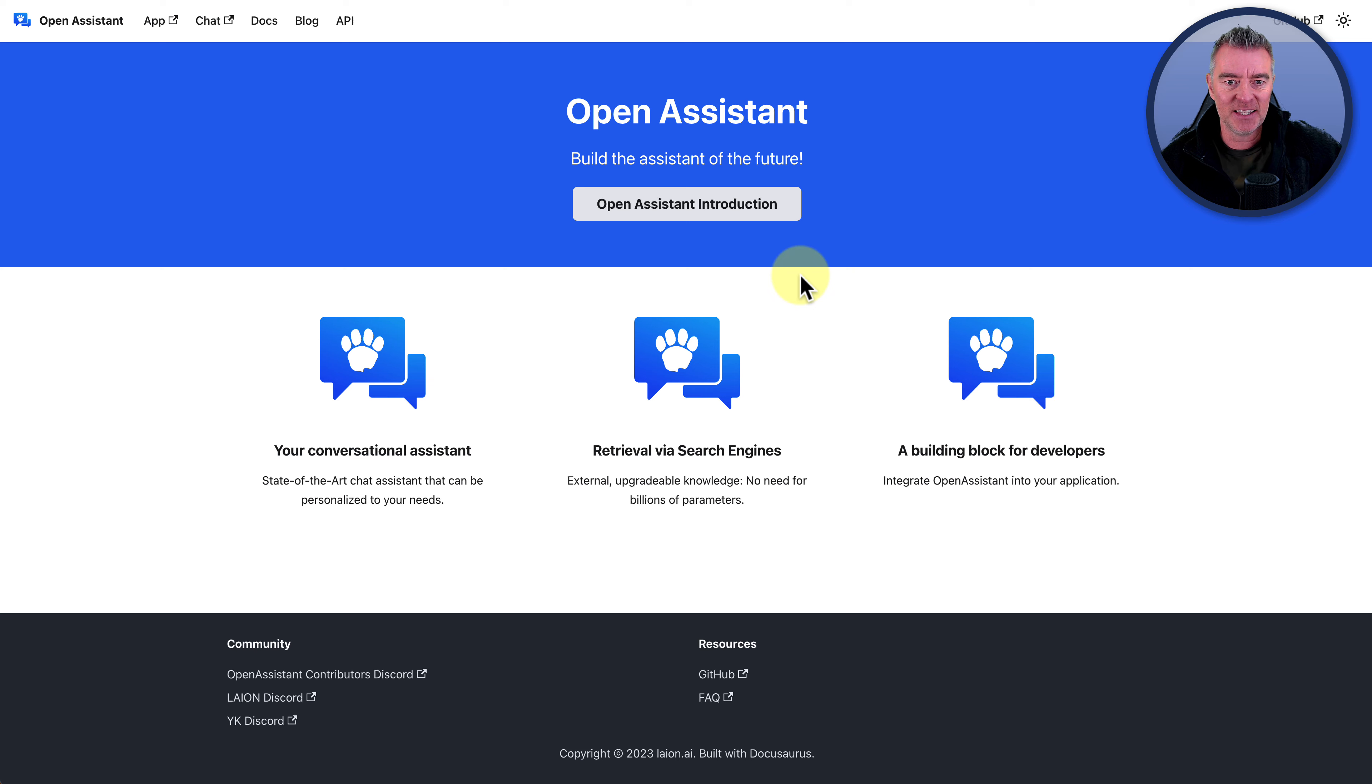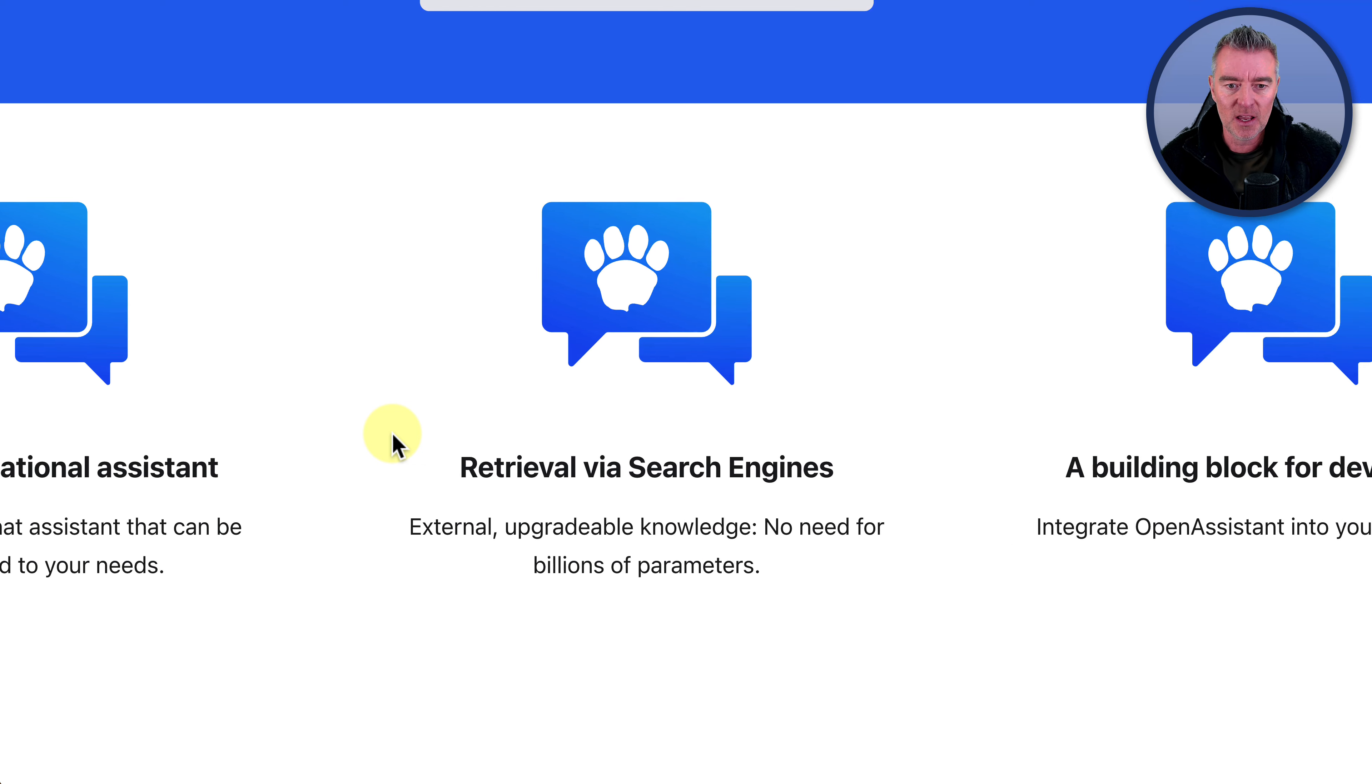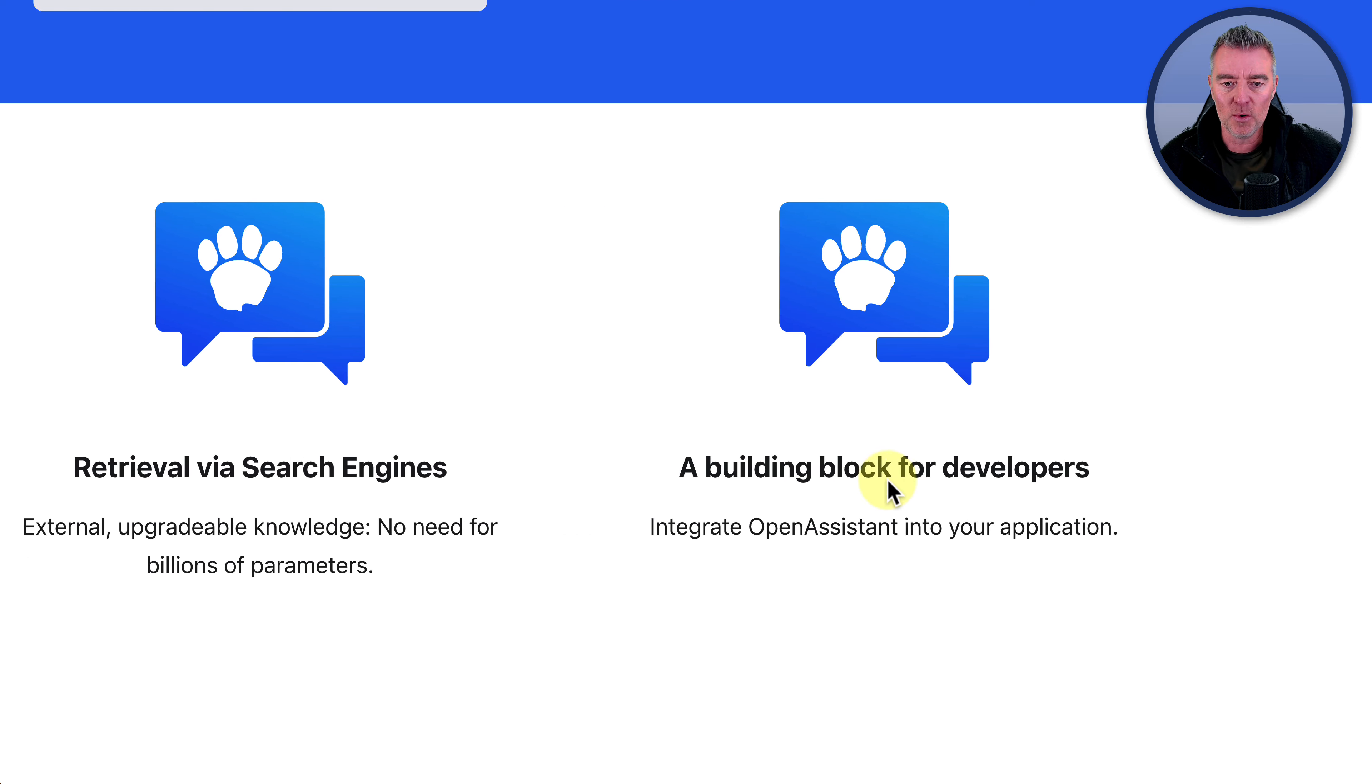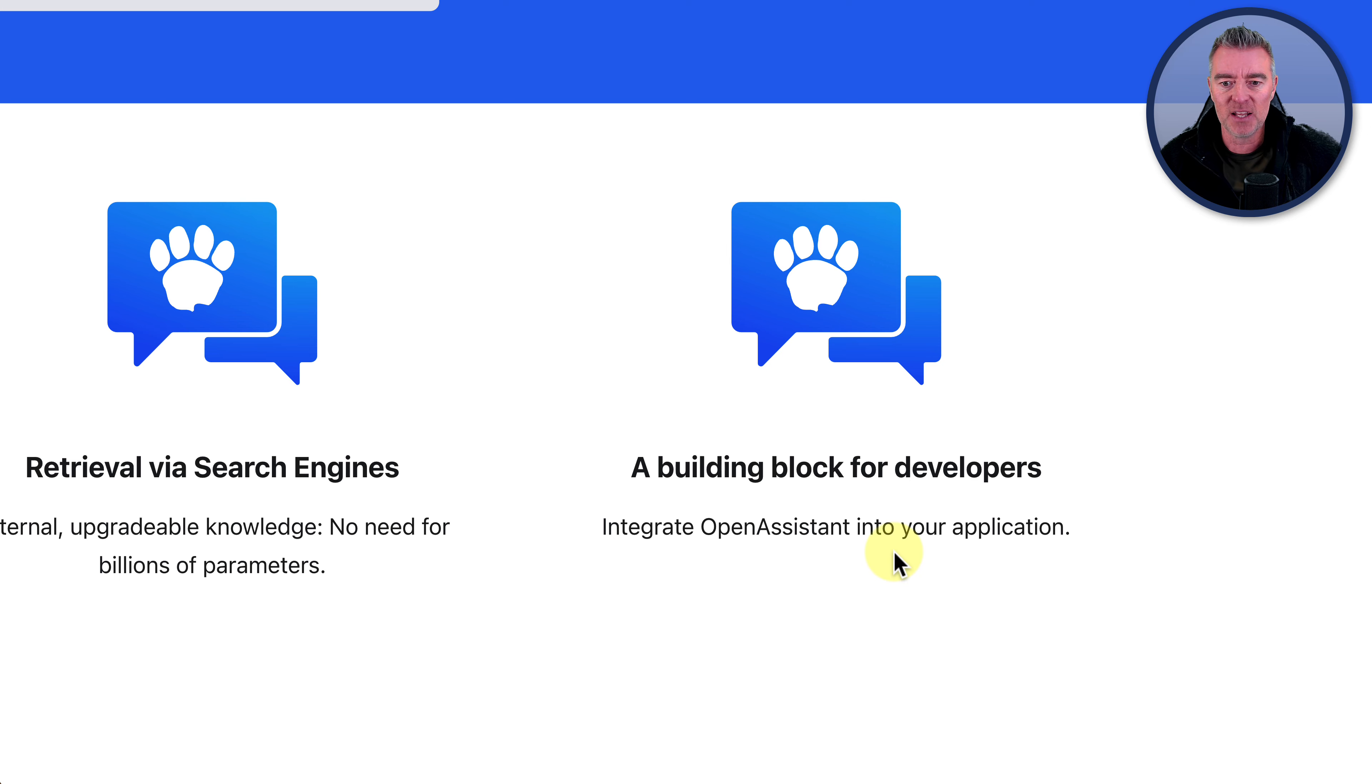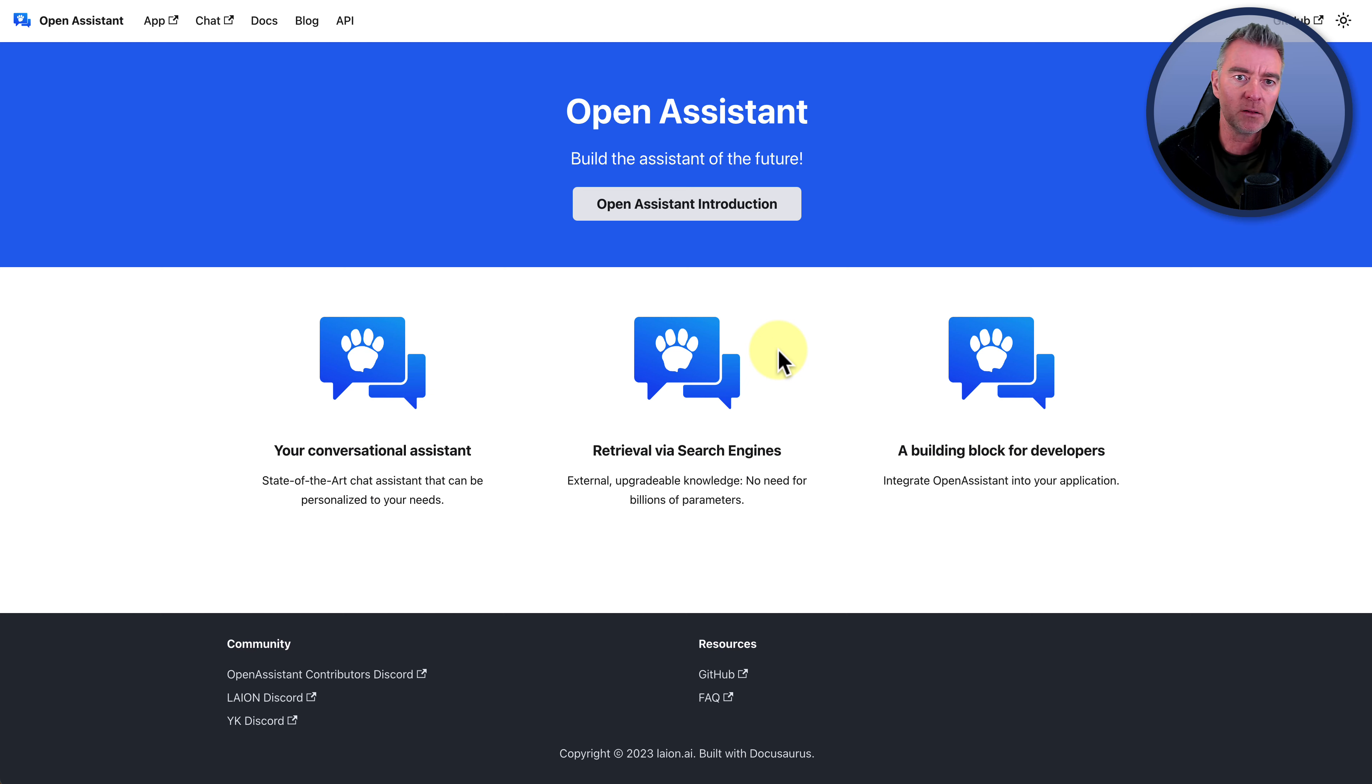As it says there, your conversational assistant, state-of-the-art assistant that can be personalized to your needs. It can retrieve stuff from the search engines as well, so that's pretty cool. A building block for developers, so you can also integrate Open Assistant into applications. You can go ahead and open a free account. All you have to do is just confirm your email, and then you're in, you're straight in.